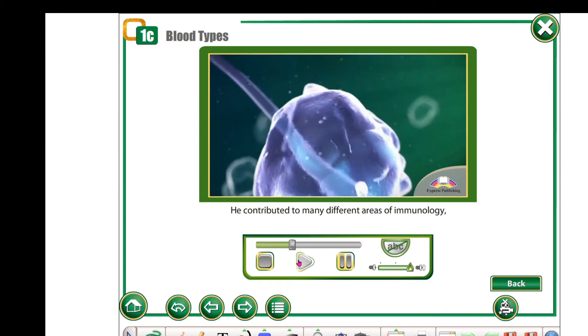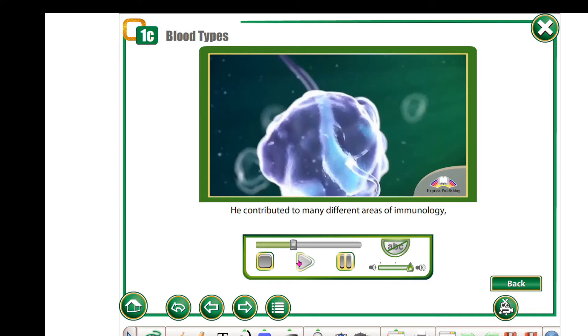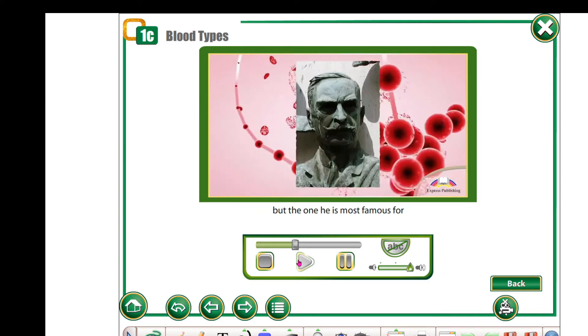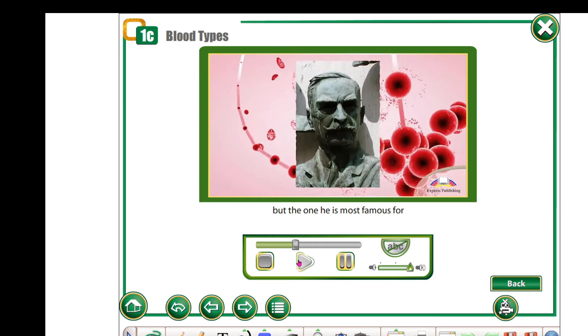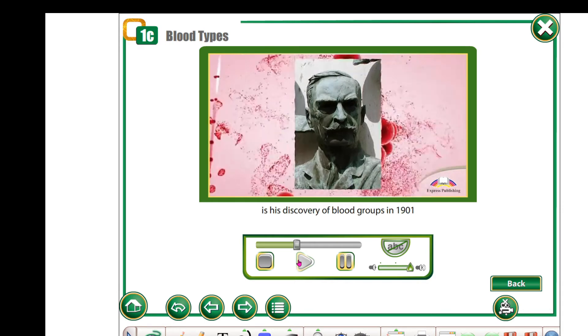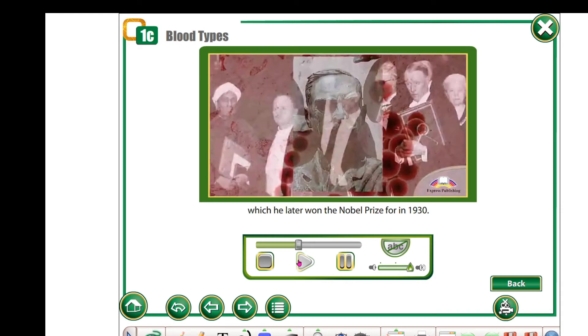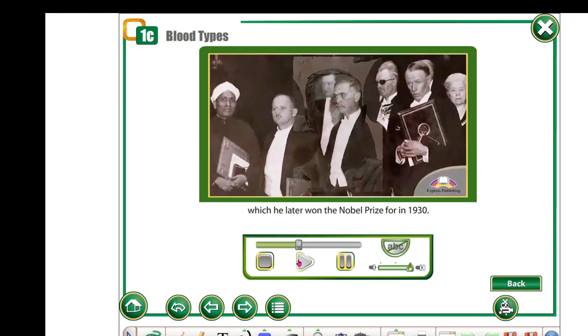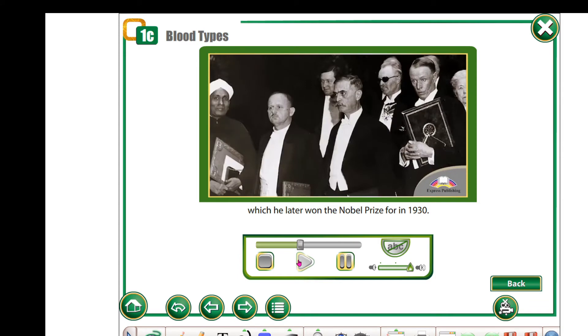He contributed to many different areas of immunology, but the one he is most famous for is his discovery of blood groups in 1901, for which he later won the Nobel Prize in 1930.